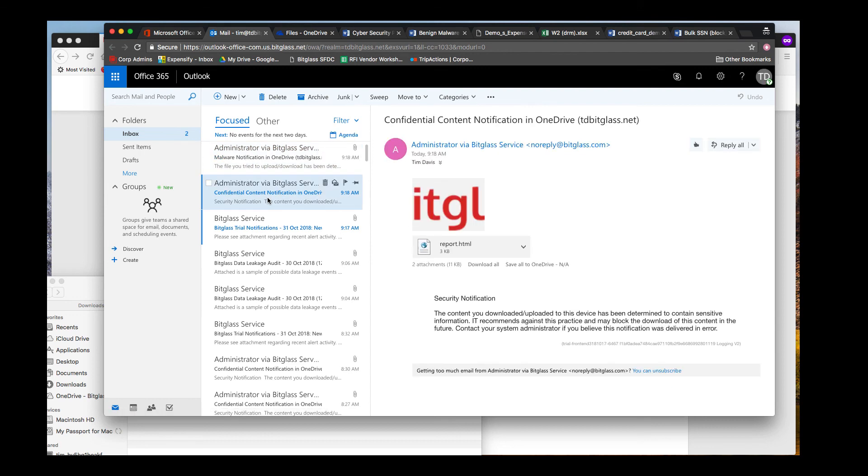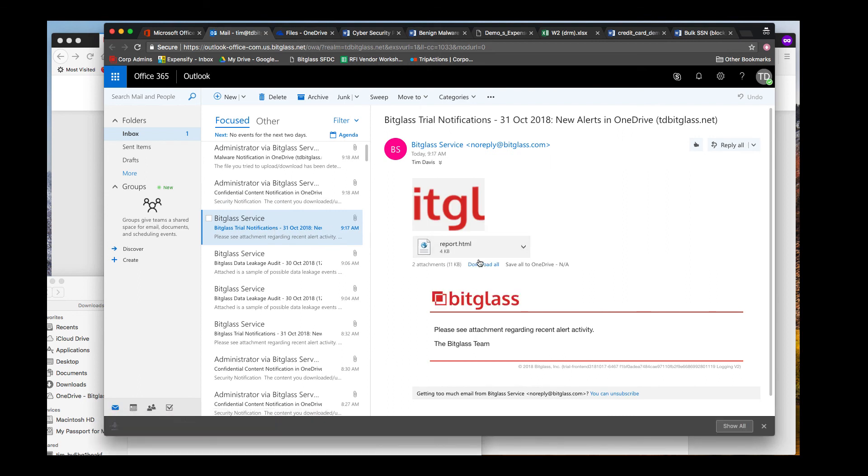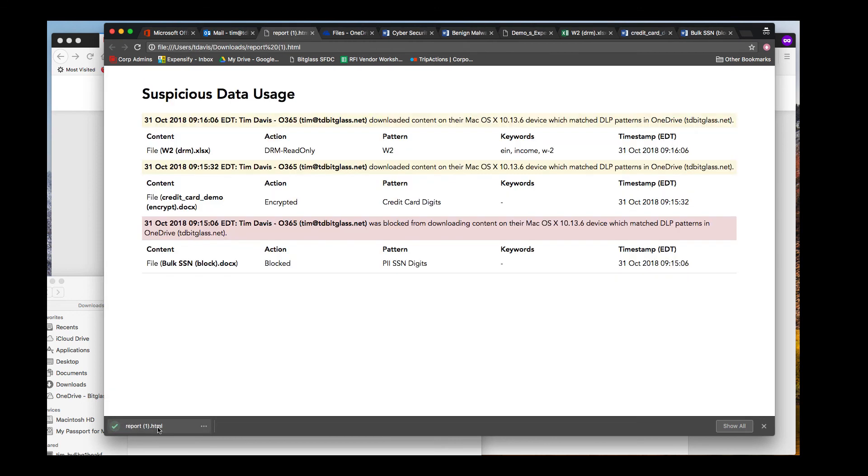If we open up one of the attached reports, we get detail on the user, application, file, action, pattern that was matched, and date time of the alert. This logging is also present in the BitGlass admin console and can be sent to a logging server or a SIEM.